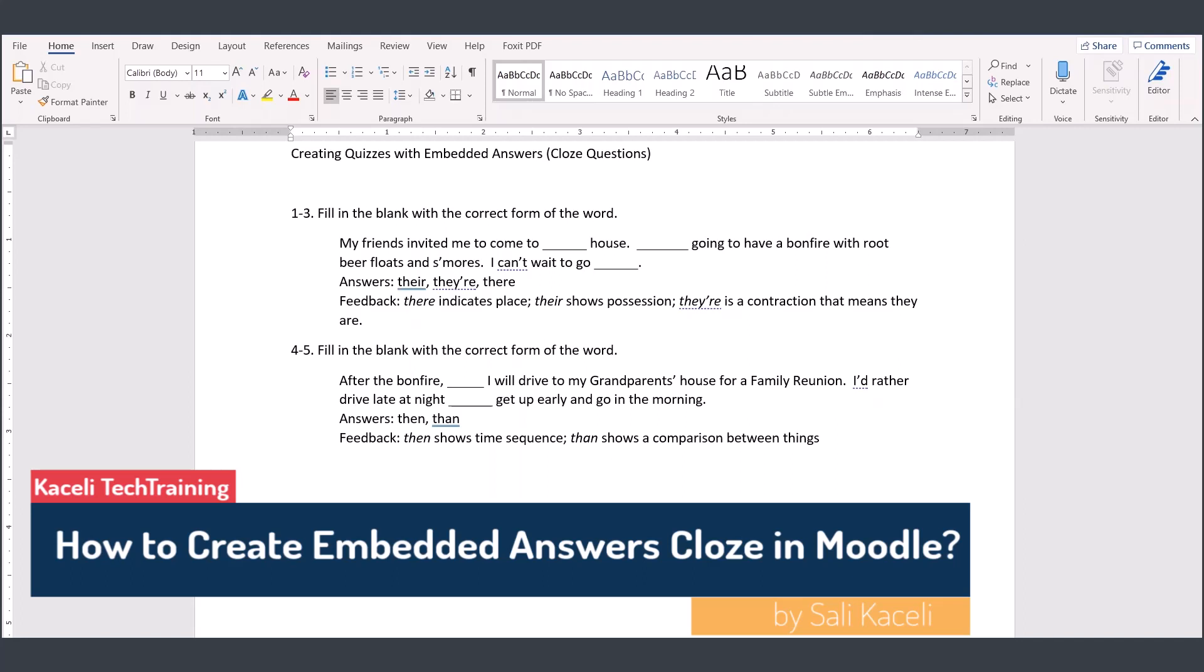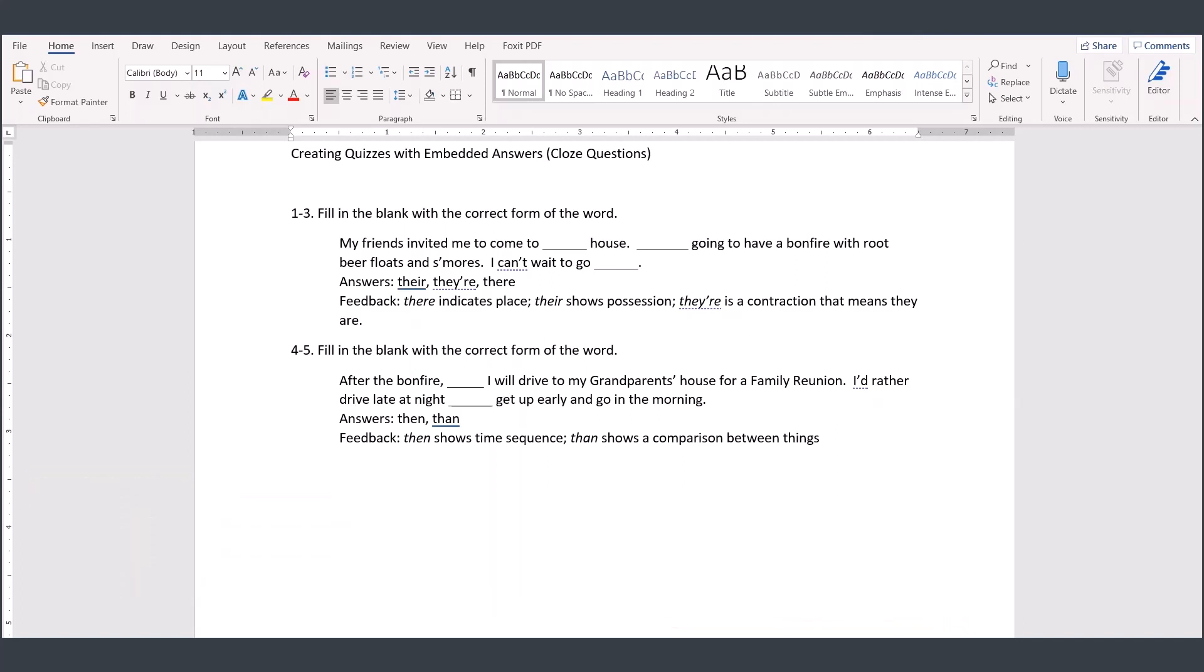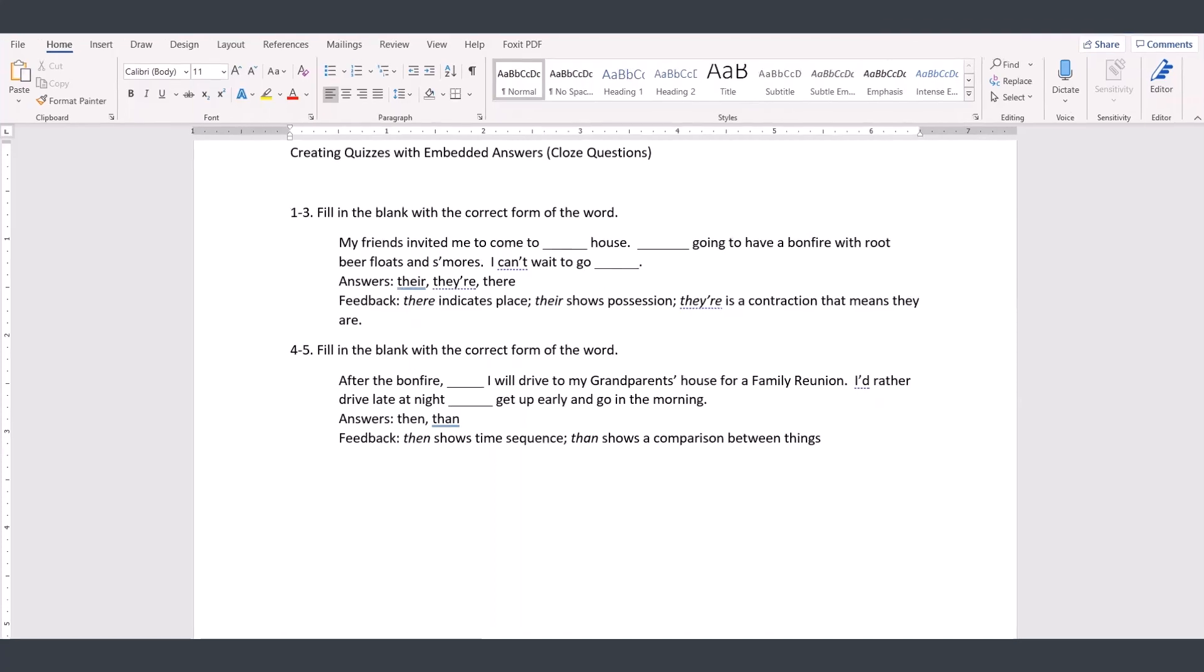In this brief video, I'll demonstrate how to create embedded answers in Moodle, or those are also referred to as cloze questions.